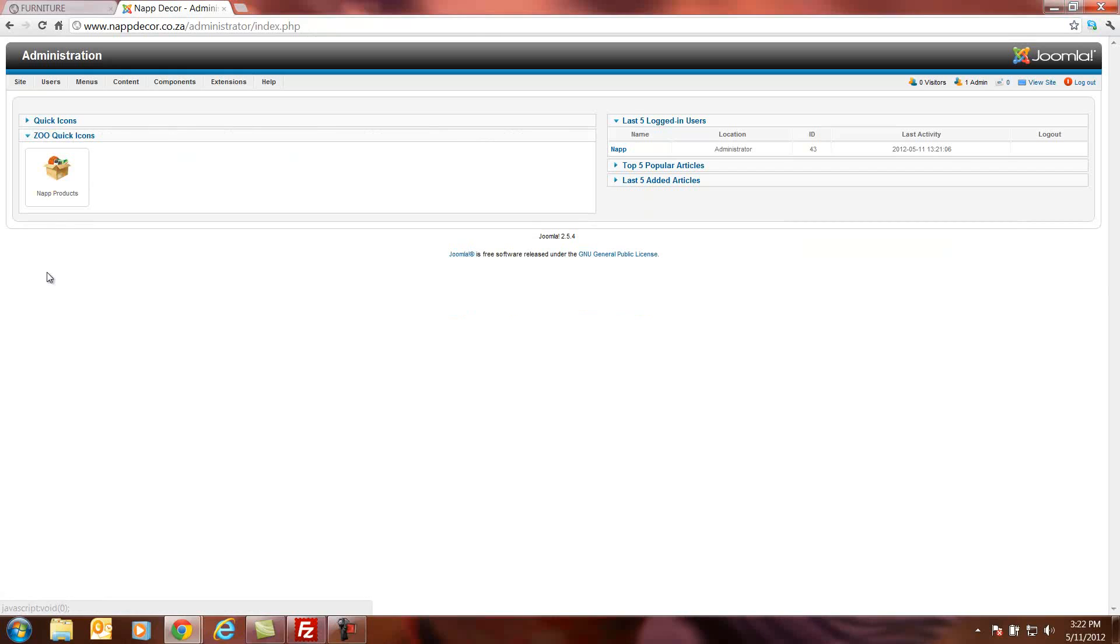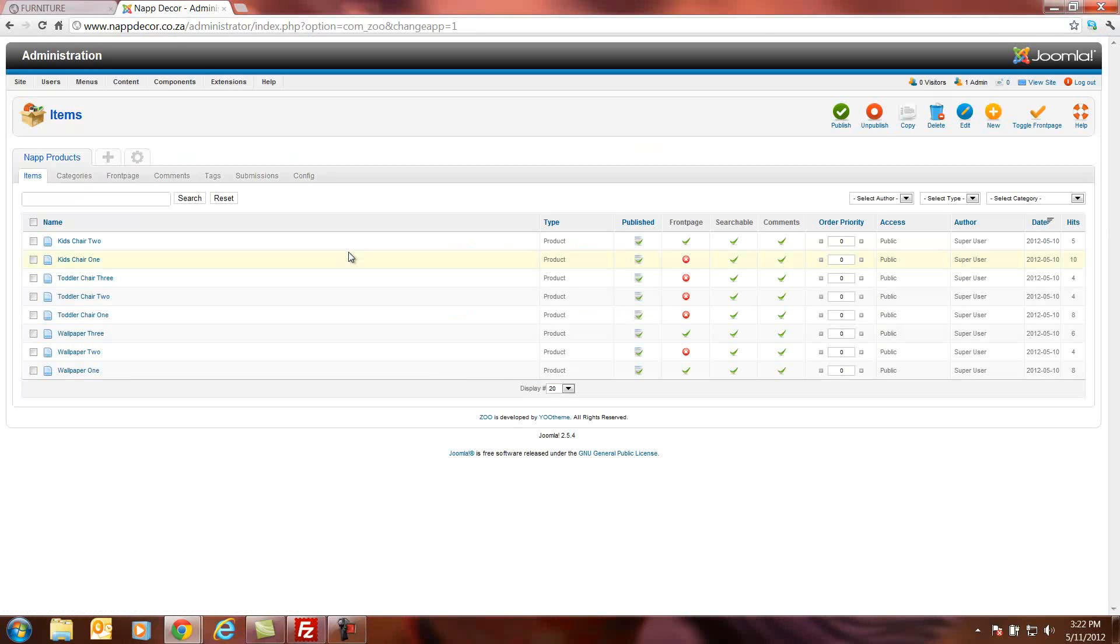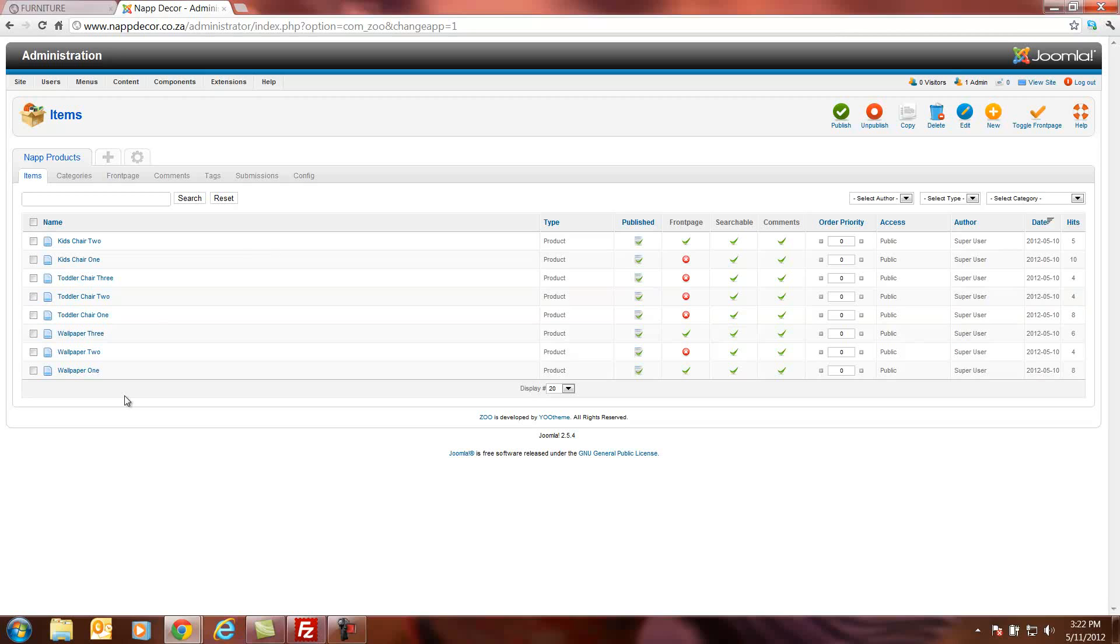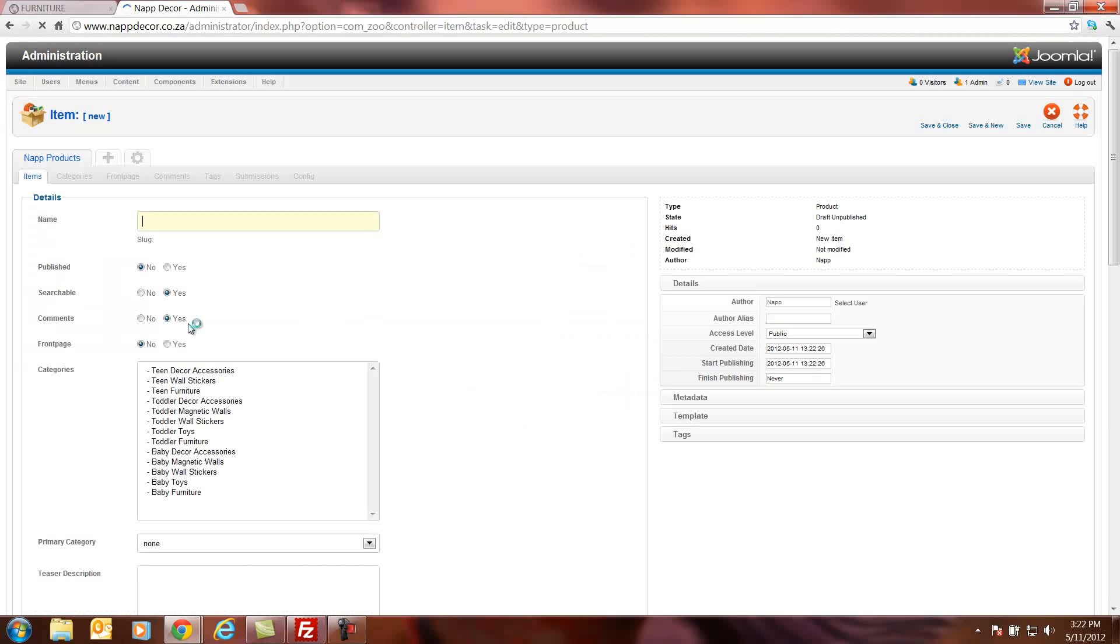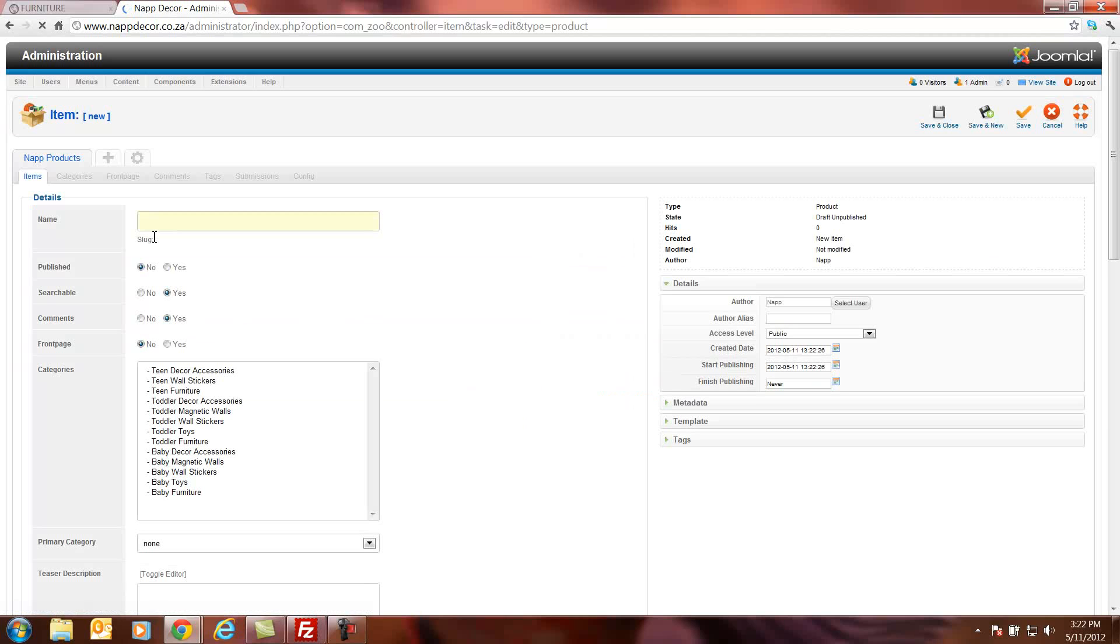Next thing we'll do, we're going to have to go to zoo and upload the nap products to the product page. If I go in you'll see I've already uploaded a few other products into different categories. And the first thing we'll do, we'll go to new. We click on new. It will open options to select an item. We're going to upload a product.